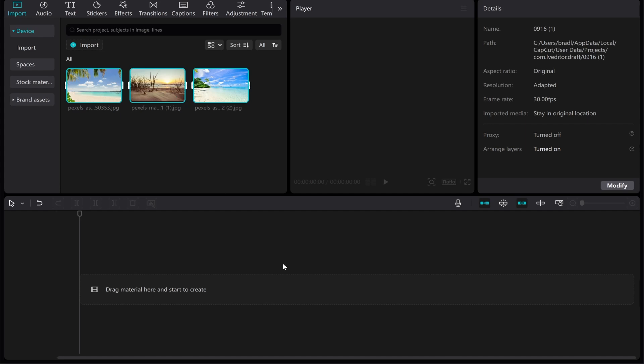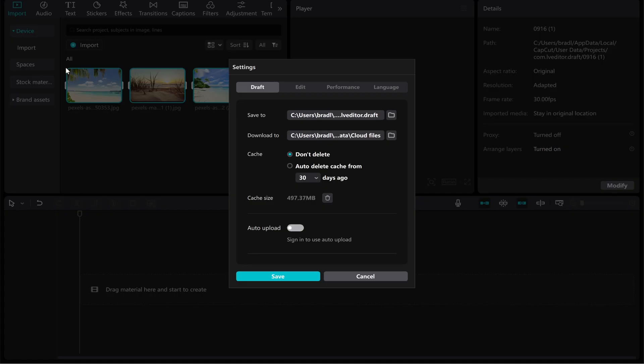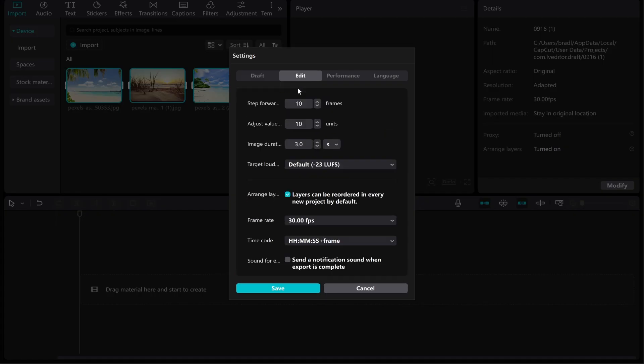Now one thing that I would do before you drag them in is think how long do you want these images to show for. Do you want it to be two seconds, ten seconds? Is there a lot of text in the pictures? If you go to Menu, then Settings, then Edit, here you can see Image Duration. By default it'll be on three seconds.